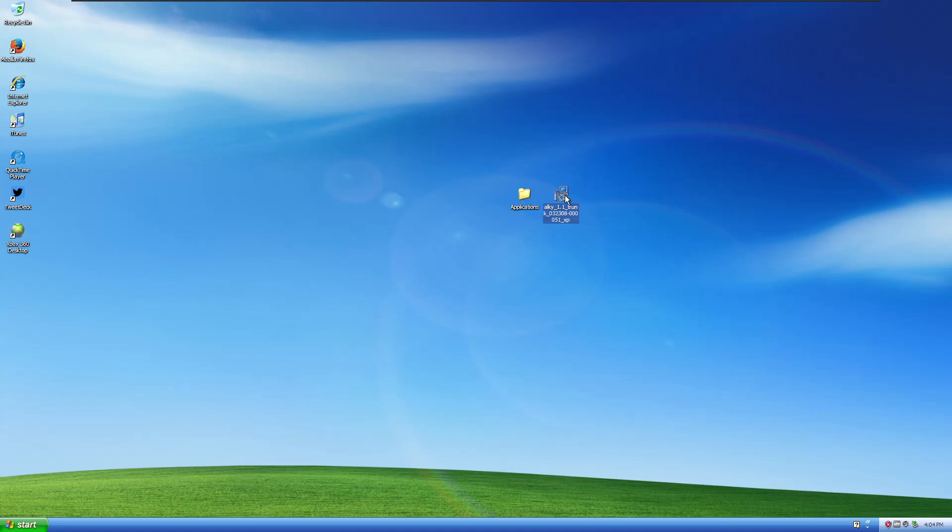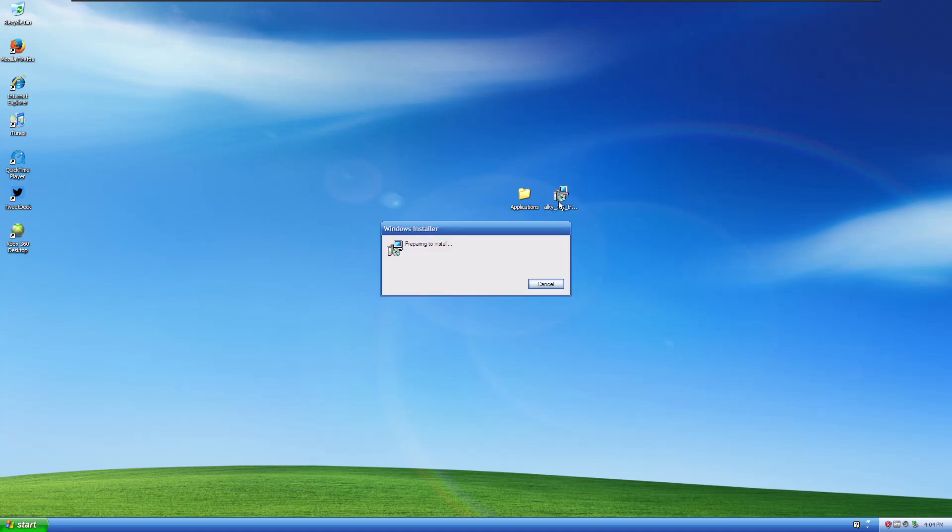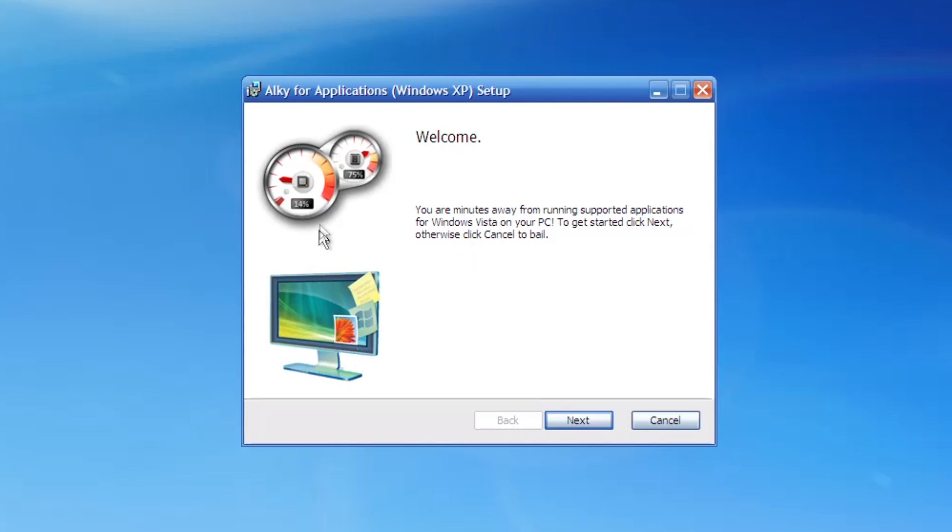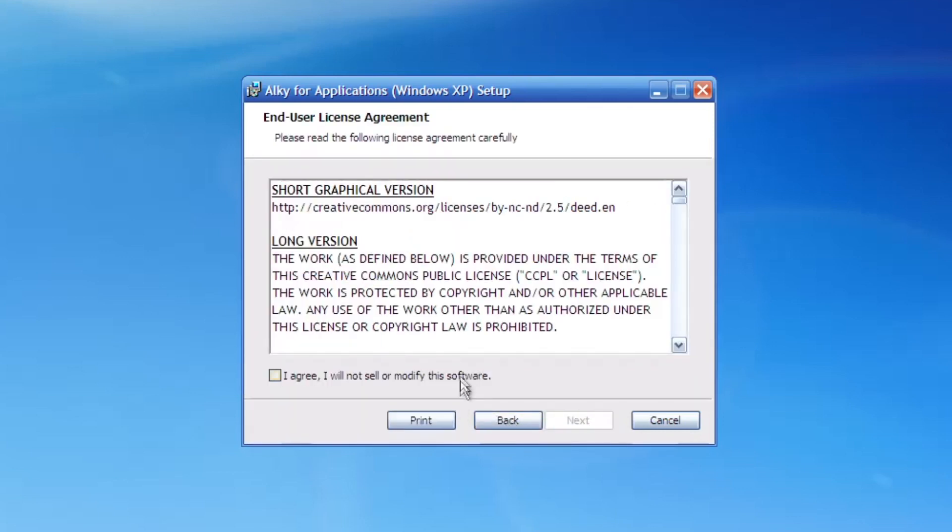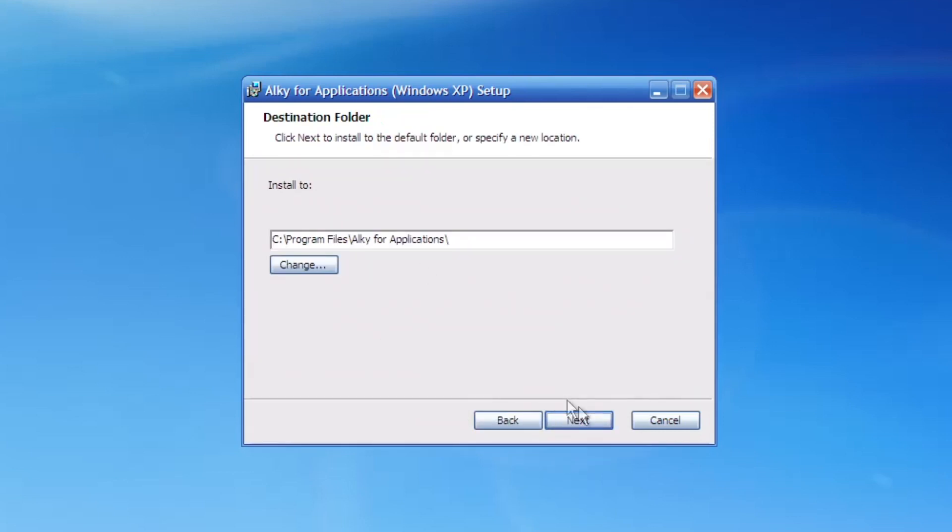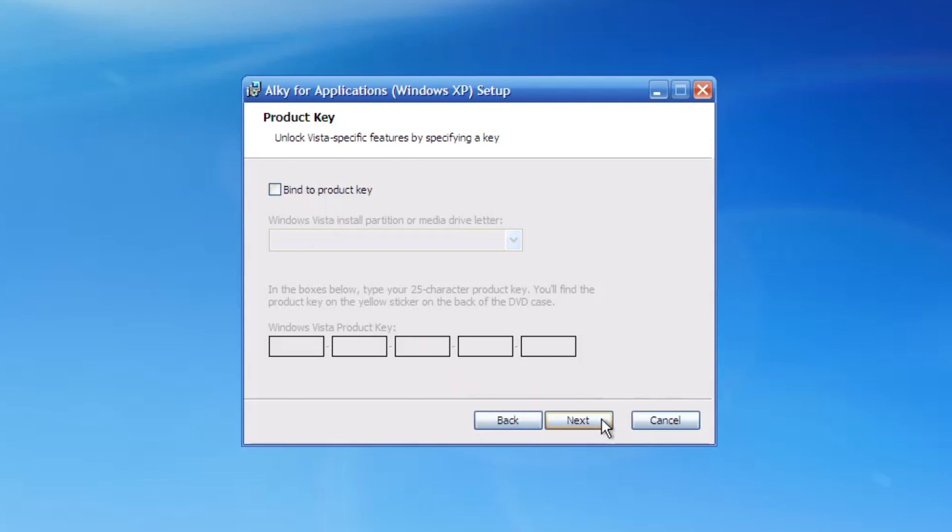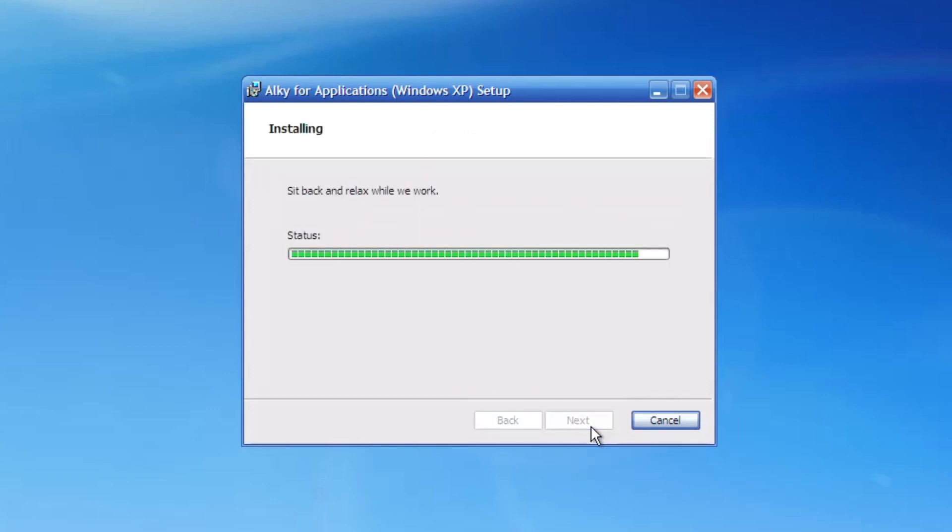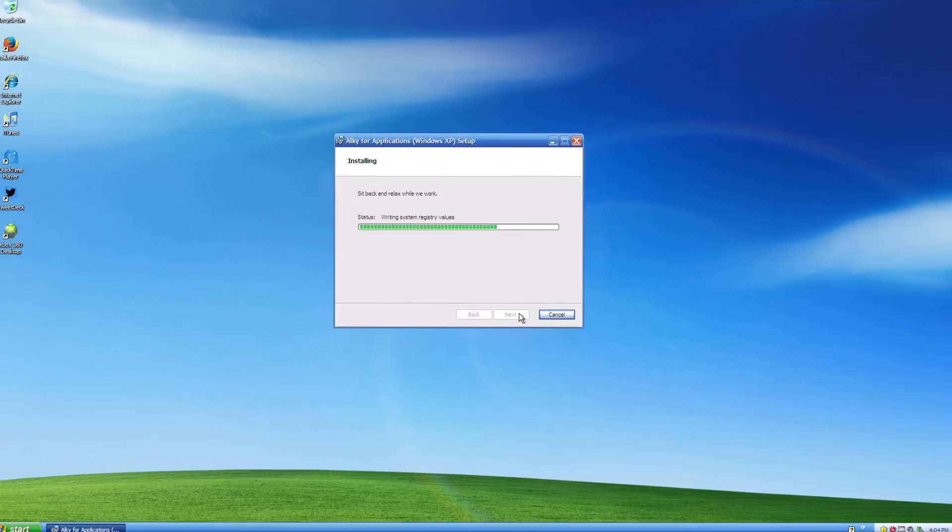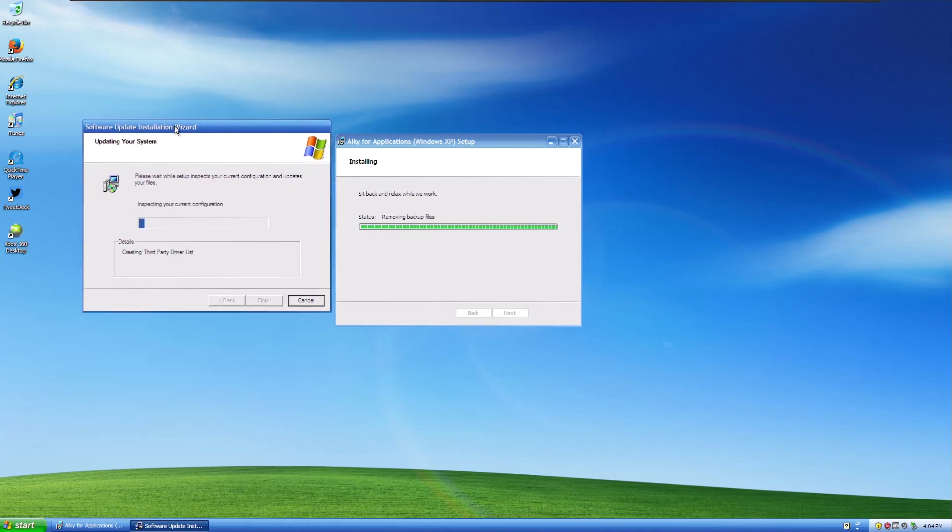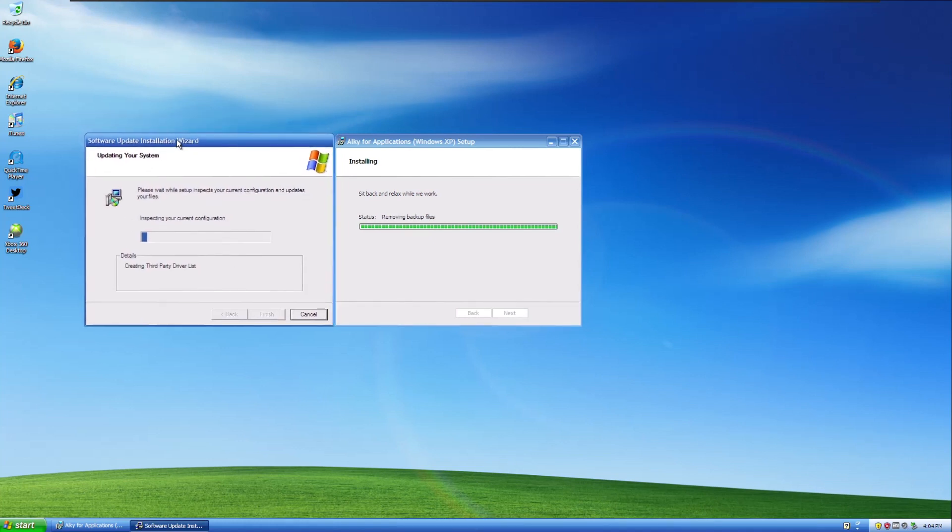So if you want to make Windows Vista apps support Windows XP, first we're going to start off with this thing called AllKeyForApplications. I initially saw this in a MichaelMJD video, but basically what this does is it lets you run Windows Vista applications in Windows XP. So we're just going to install this quickly. And you can see the setup process is pretty simple, but we can do not bind us to a product key. And then now it's just going to install AllKeyForApplications in Windows XP.